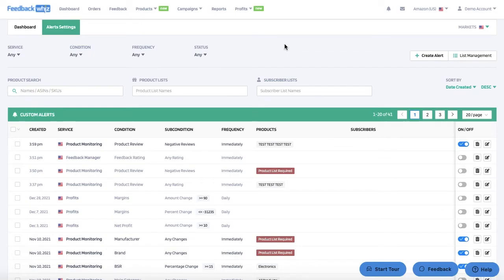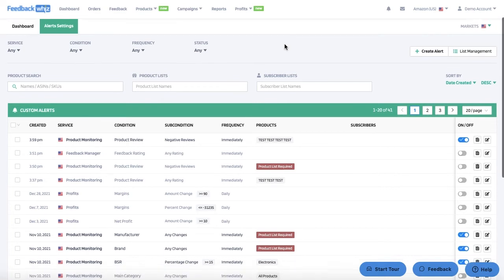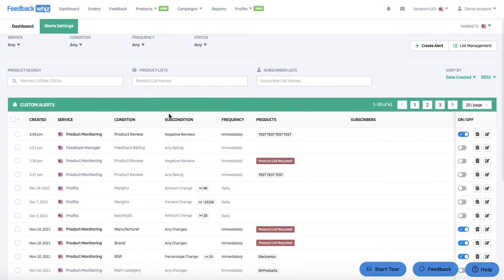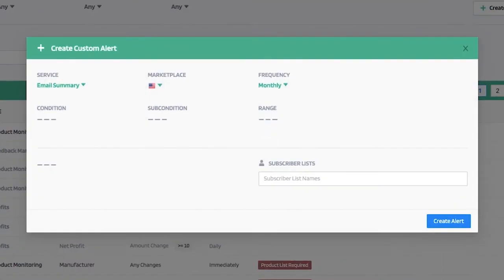This video will go over how to create custom alerts within the alert settings page of FeedbackWiz. Once you locate the alert settings page, you'll be able to see the custom alerts table, which already displays all of the alerts created. To create one from scratch, go ahead and click the create alert option.